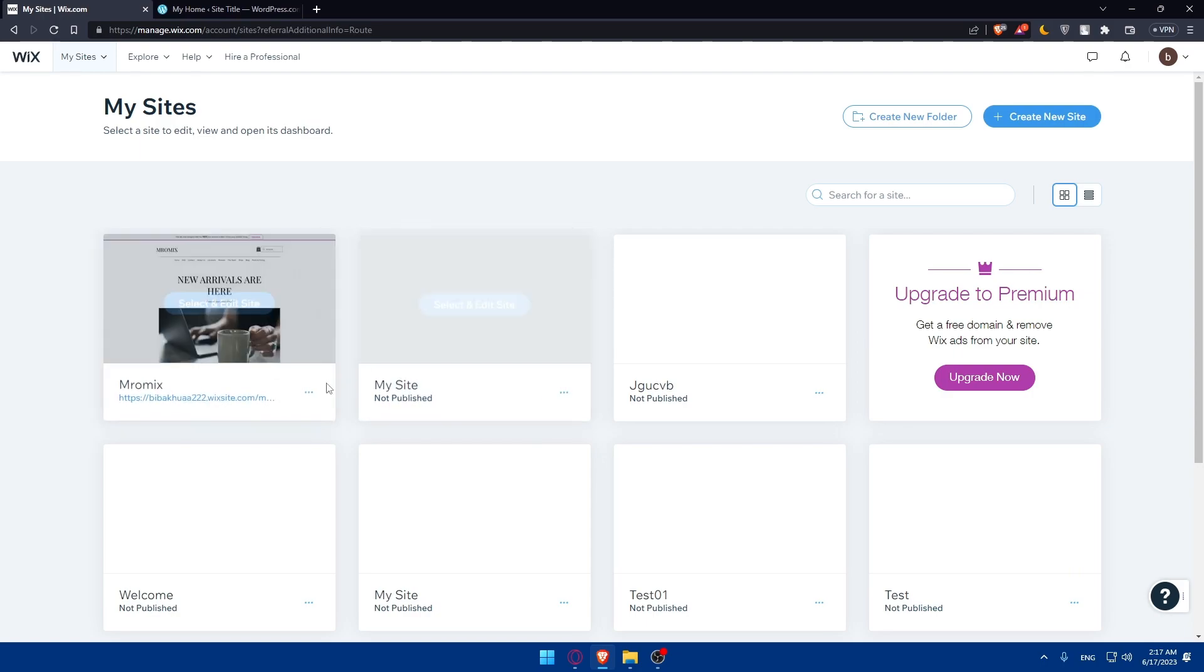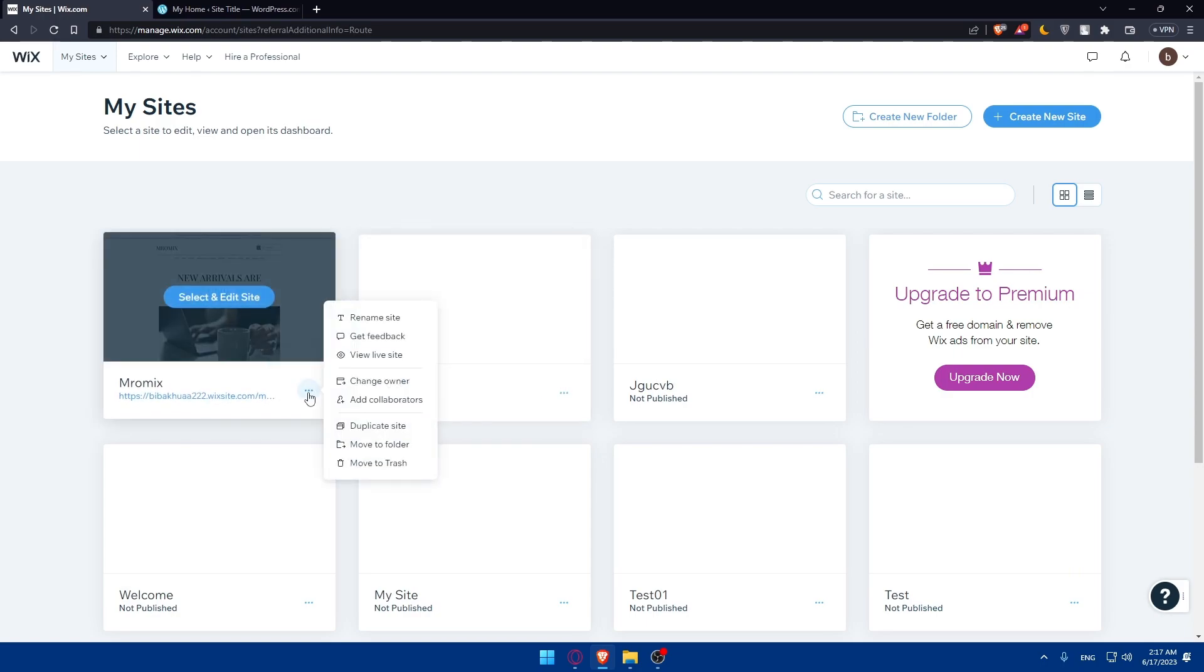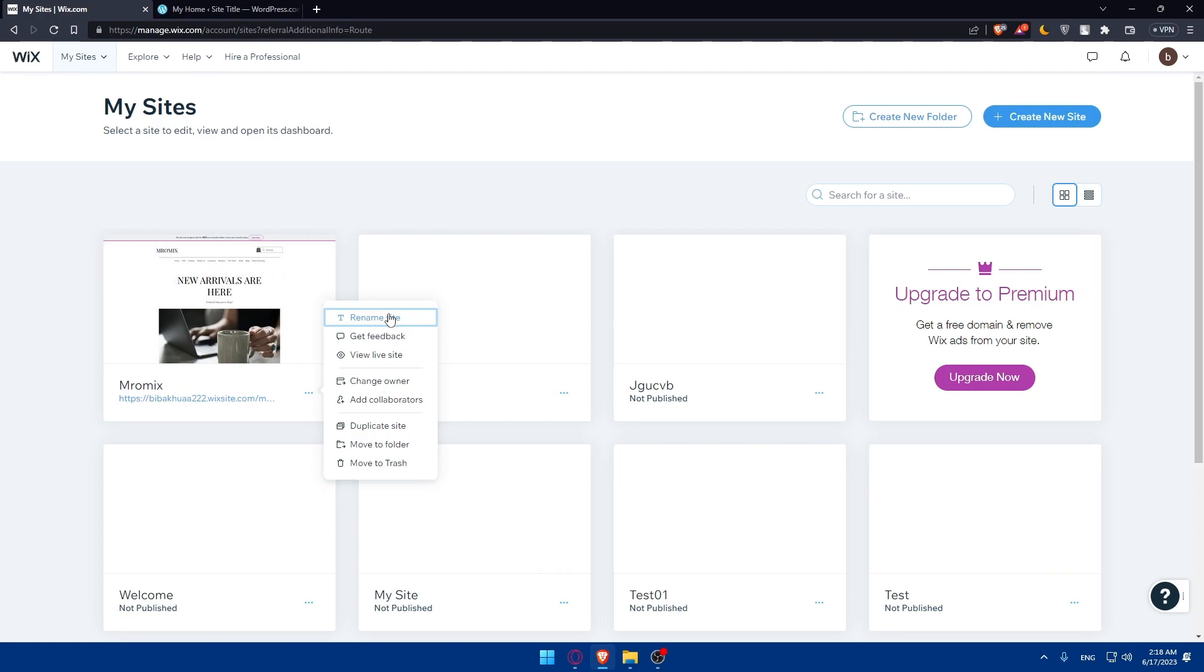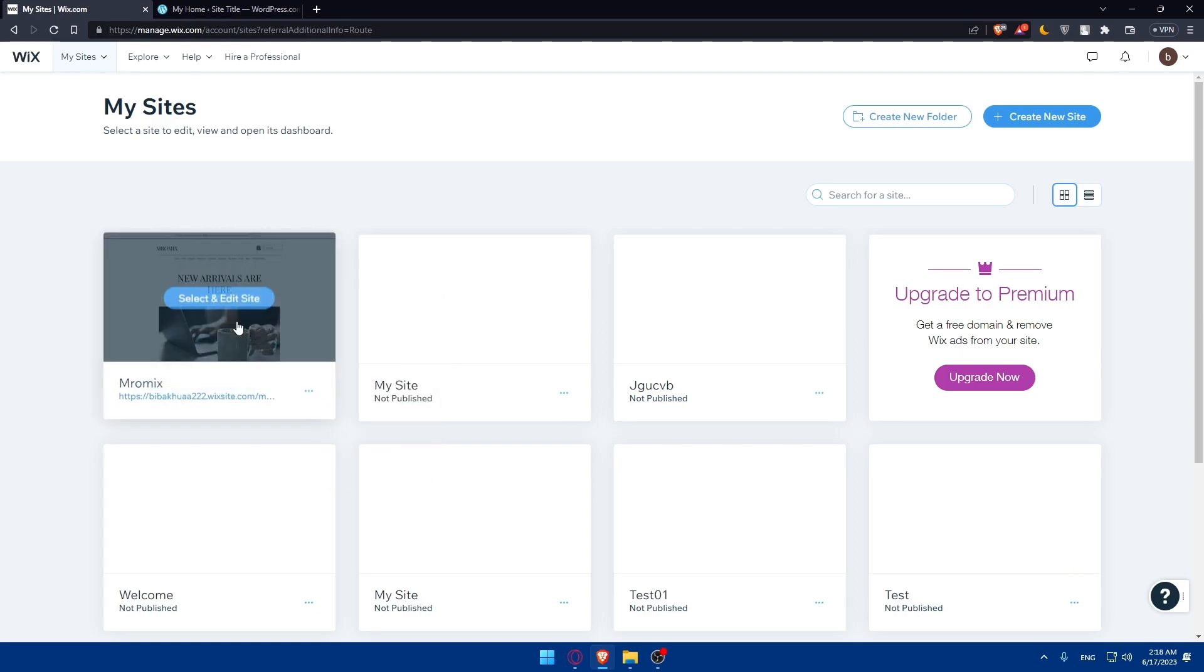As an example you can go to whatever site, click on these three dots, and you'll have options like rename site, give feedback, view live site, change owner, add collaborators, duplicate site, move to folder, or move to trash.